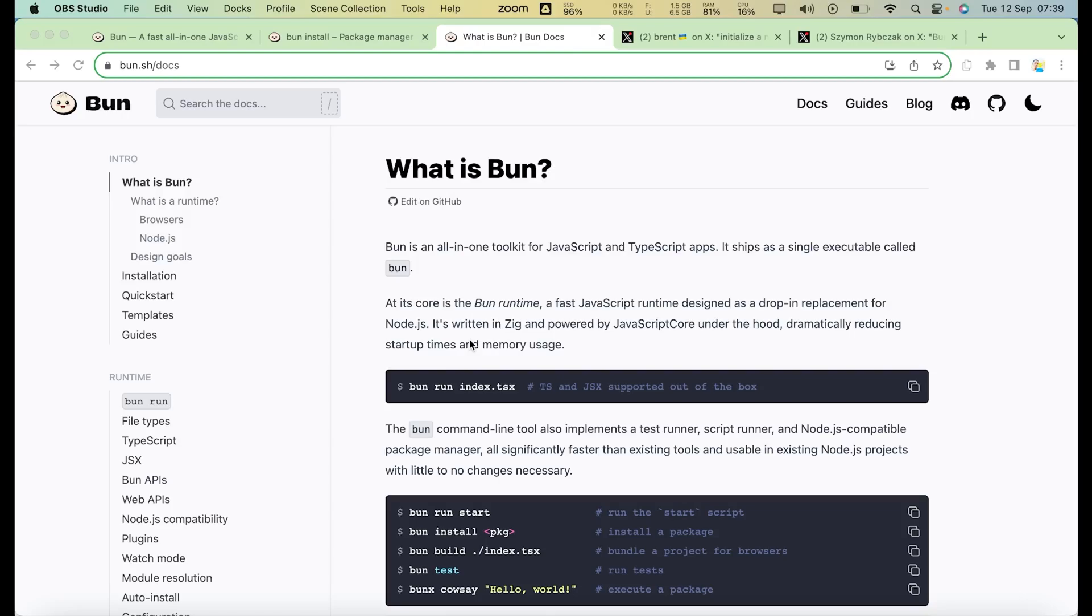But for React Native, how does Bun affect us? I've made another video before, I'll put it in the link above if you want to get my previous reaction on Bun. But for React Native, there are a few ways that Bun can speed up development.